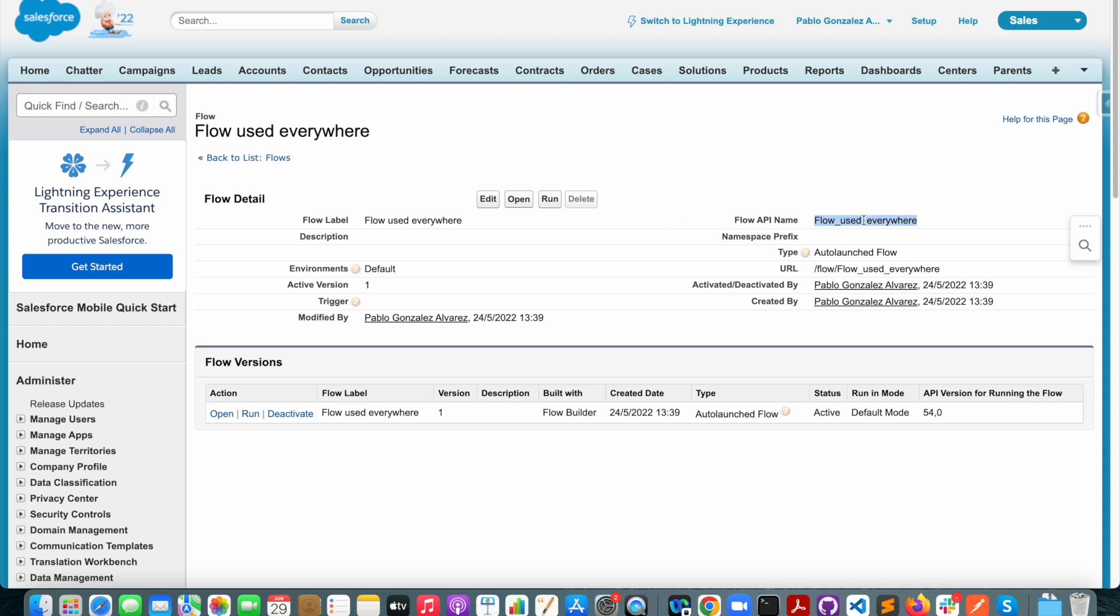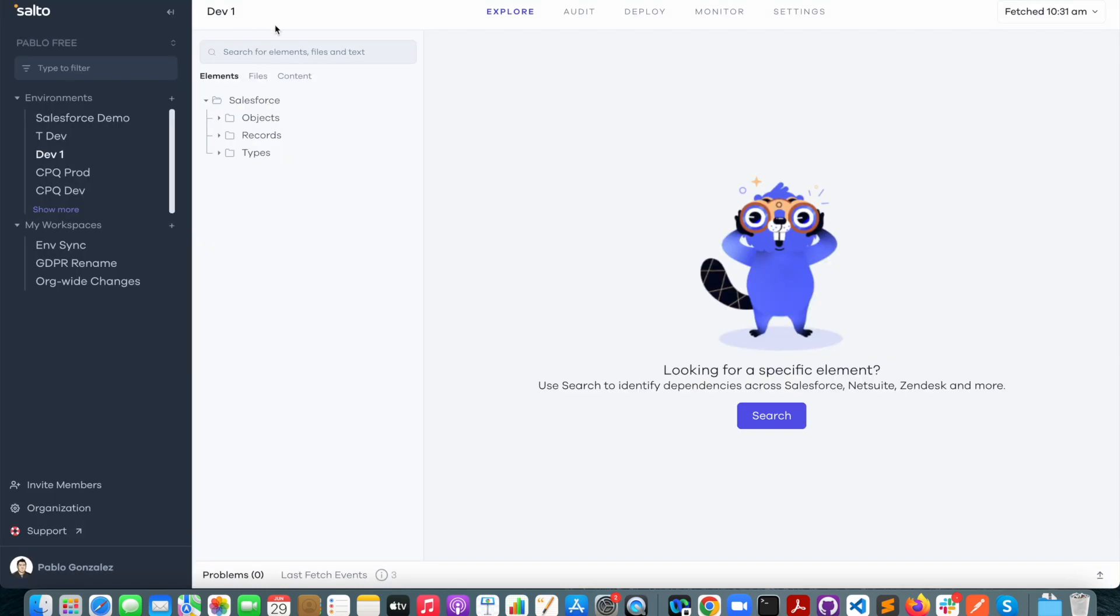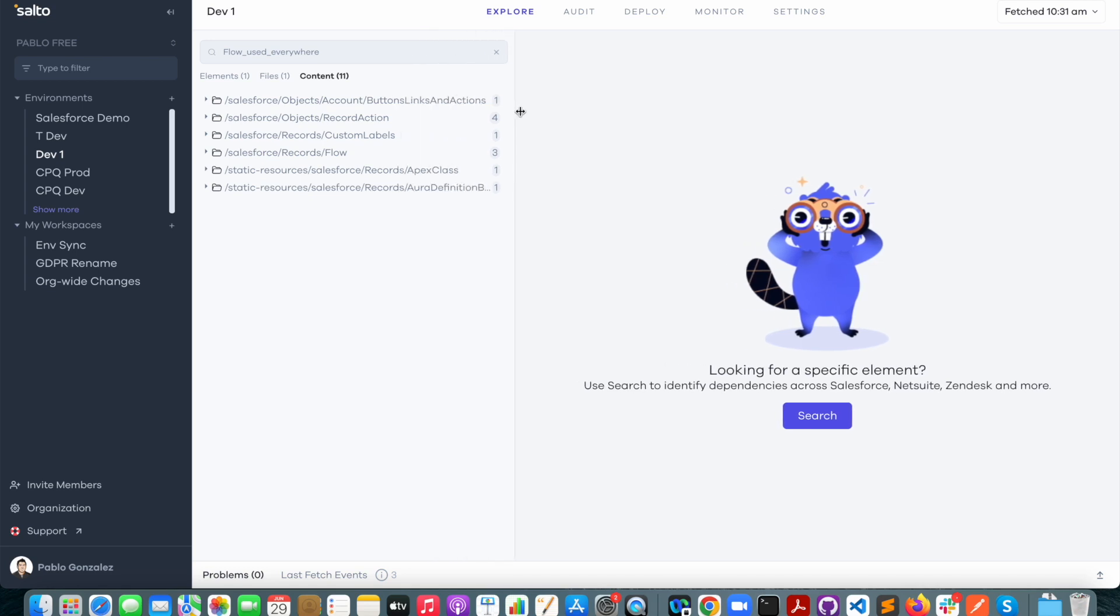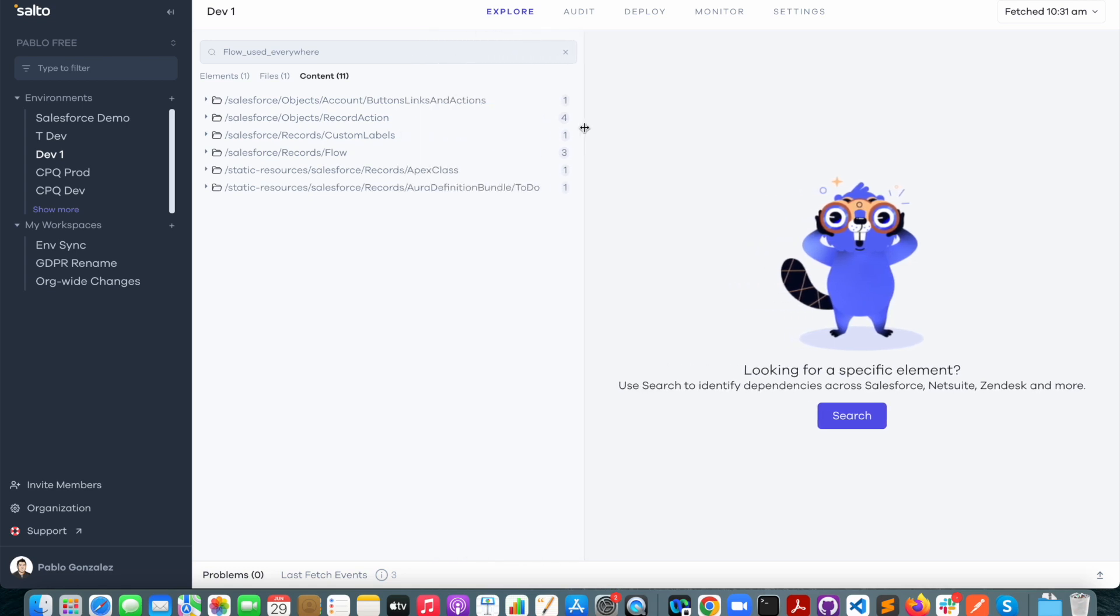So what I'm going to do is I'm just going to copy the flow API name, I'm going to go back to Salto. I'm going to drop it in here and this time I'm going to go over the content tab where I can see all the places in my Salesforce configuration where that name is being used.